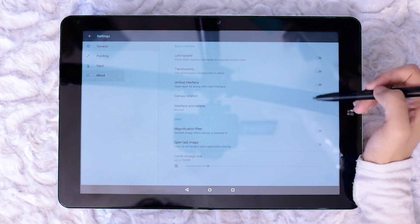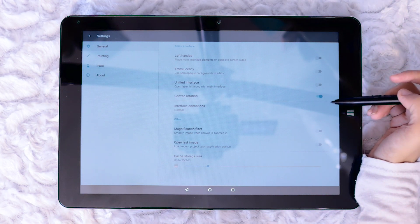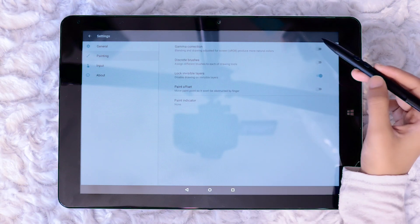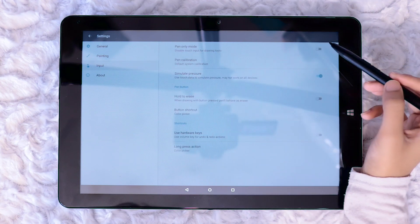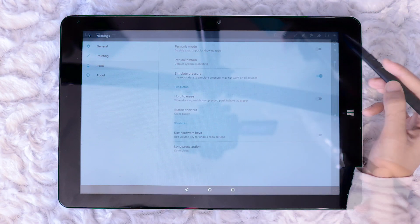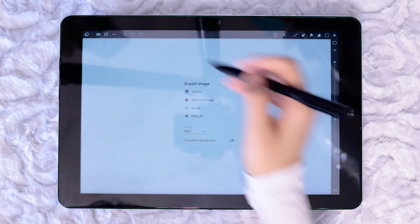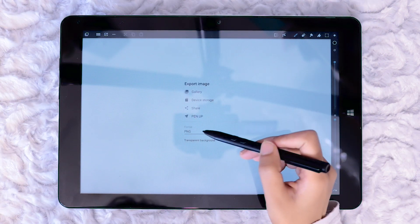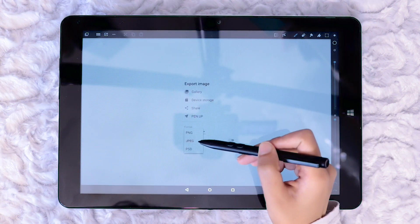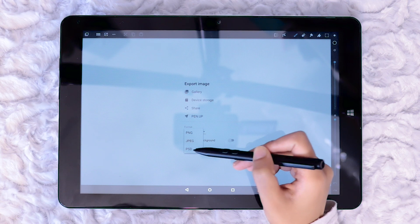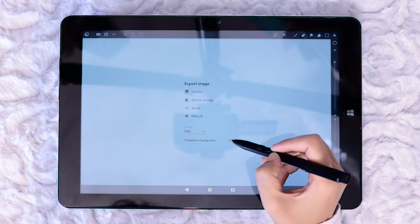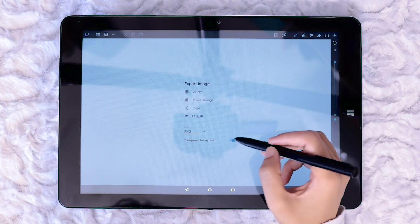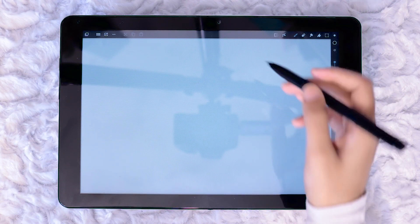The icon at the top right accesses the settings menu. Between the three tabs, general, painting and input there is a lot which can be optimised. This boxed arrow icon is to export the image. It can be saved as PNG, JPEG and for users who have the advanced version it can also be saved in layers as a PSD file. There is an option to choose between coloured background and transparent background.